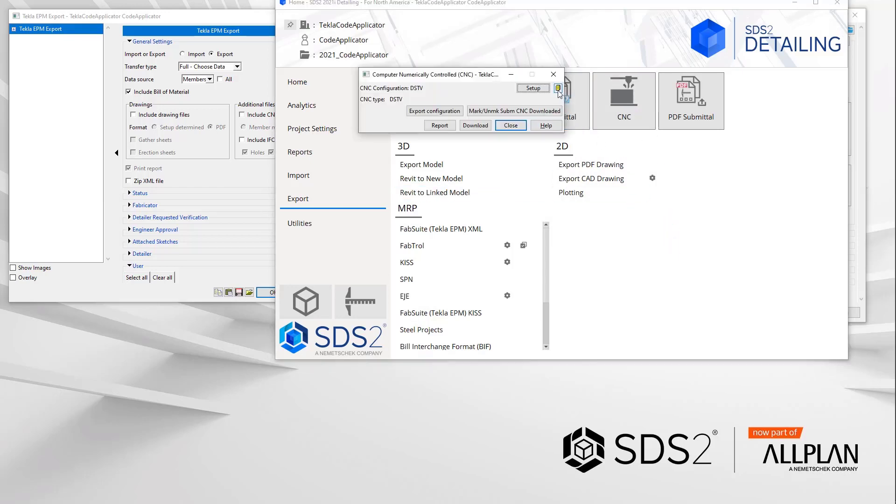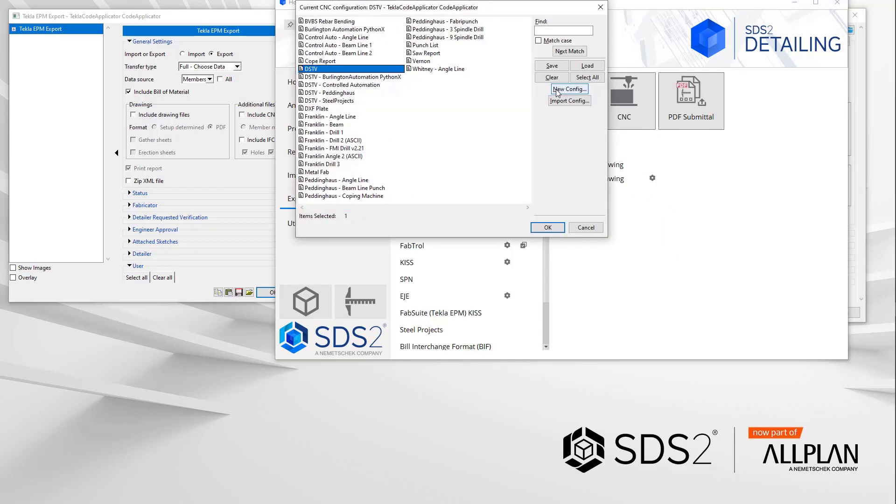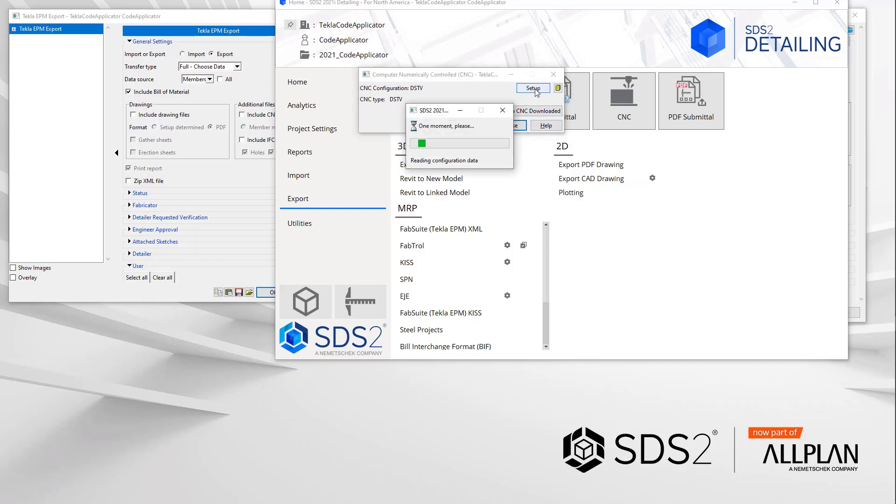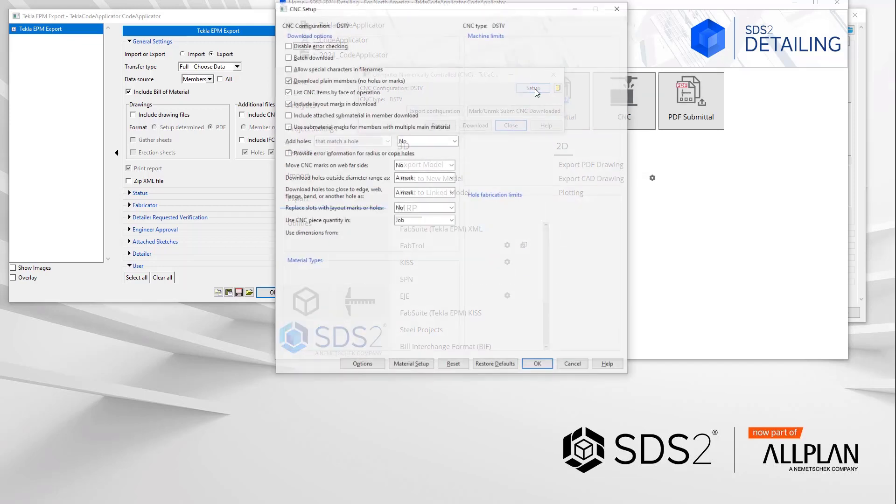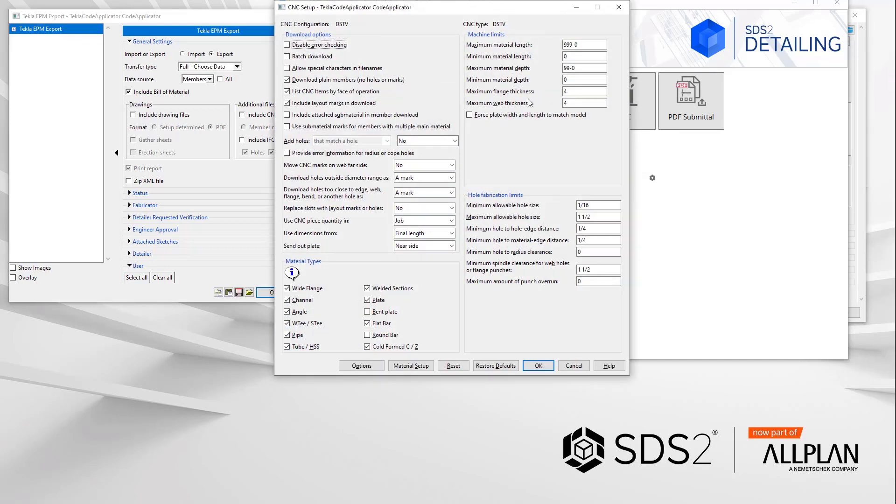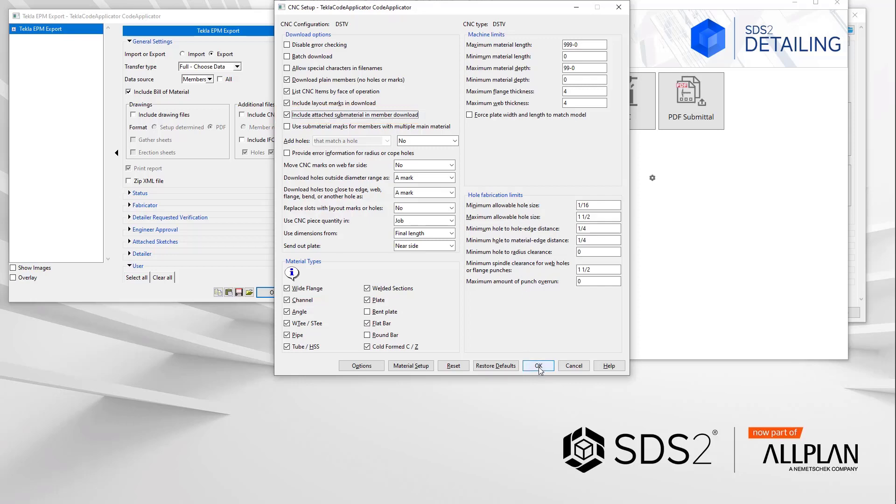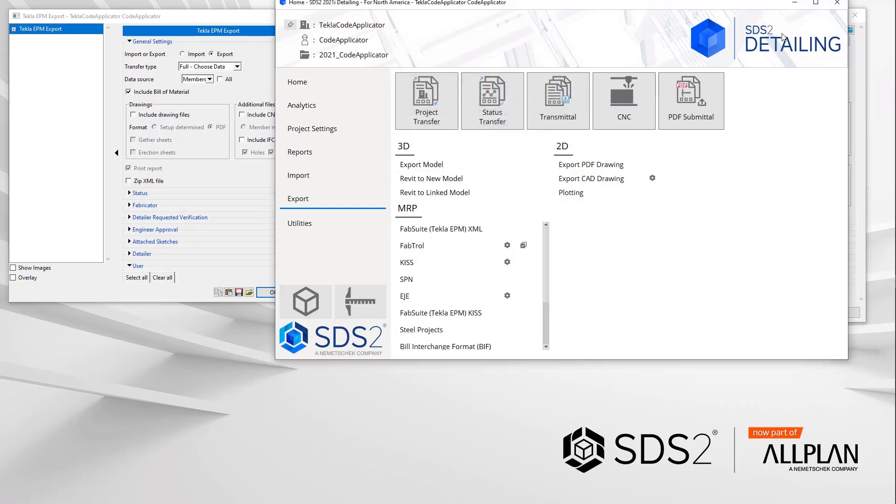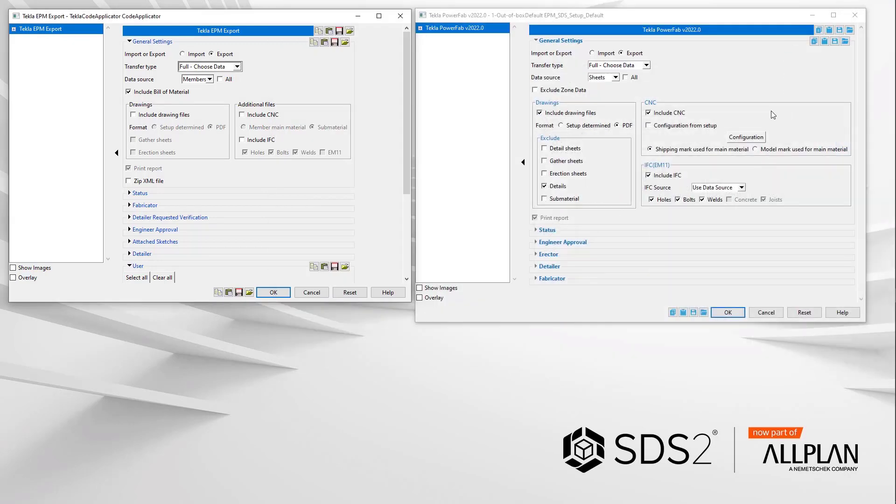But if you want to also include all the submaterial in the member for the exported CNC files, you must open the CNC configuration in the home screen export and check in your configuration the option include attached submaterial in member download. This will cause all the submaterial to be exported as well for this member. I'm sorry for the complication here, but SDS2 has a lot of options and all of these choices have a deep impact.